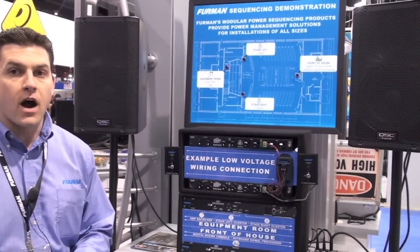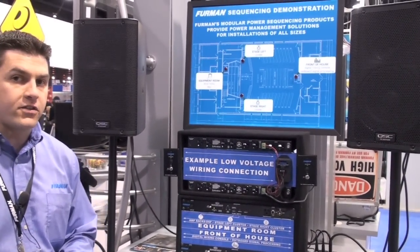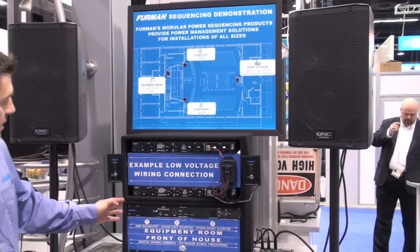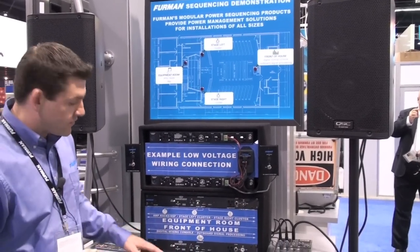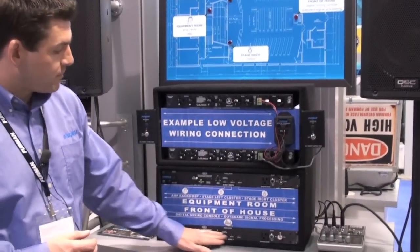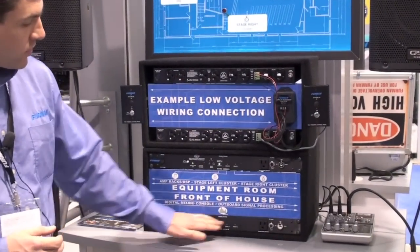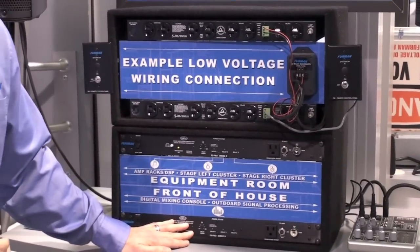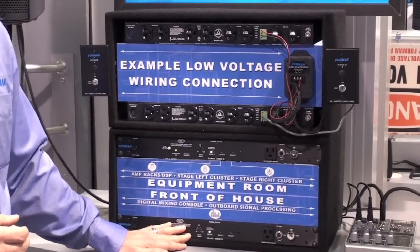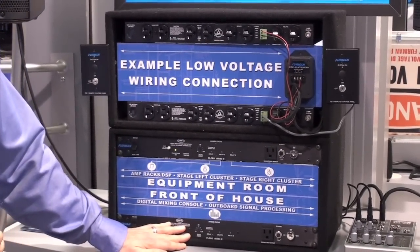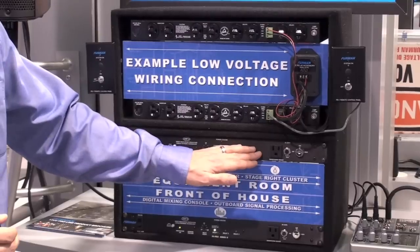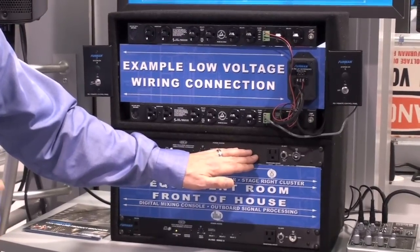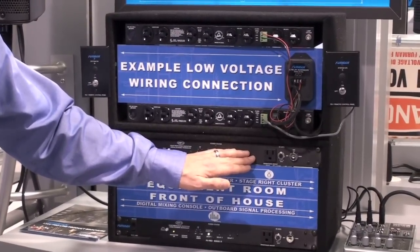We have one of the most common configurations for power sequencing here in our demo. At the bottom we've got two units — both PS Pros. One here at the bottom, which normally you would put in your front of house position, say an auditorium or a church, and then a second PS Pro which normally you would stick inside the equipment room or where the amps would live.